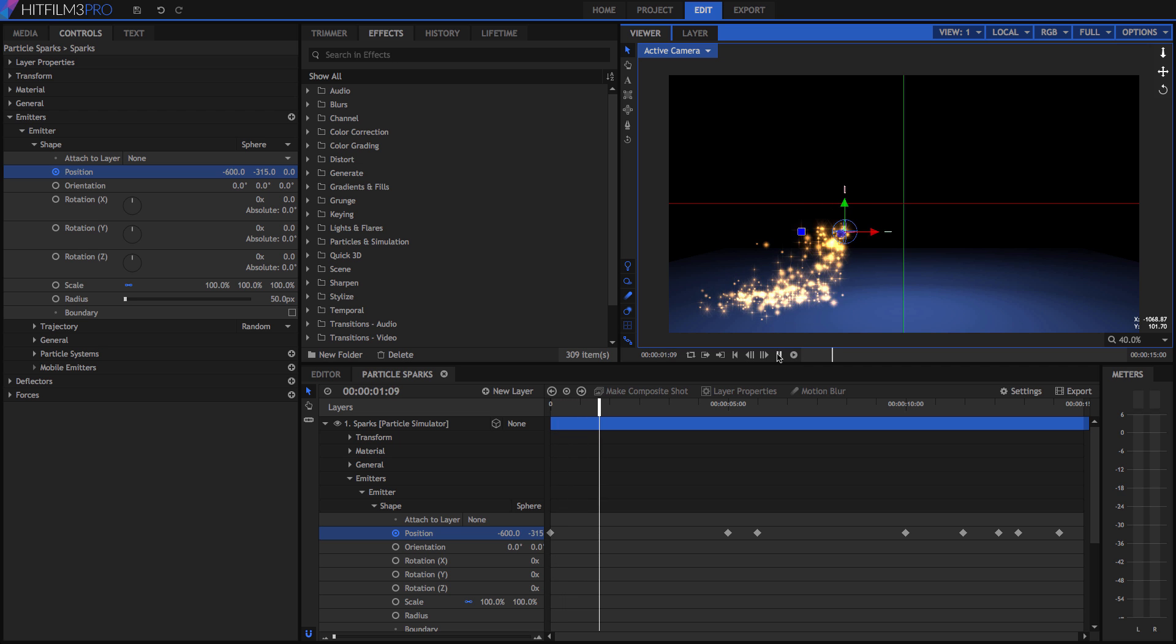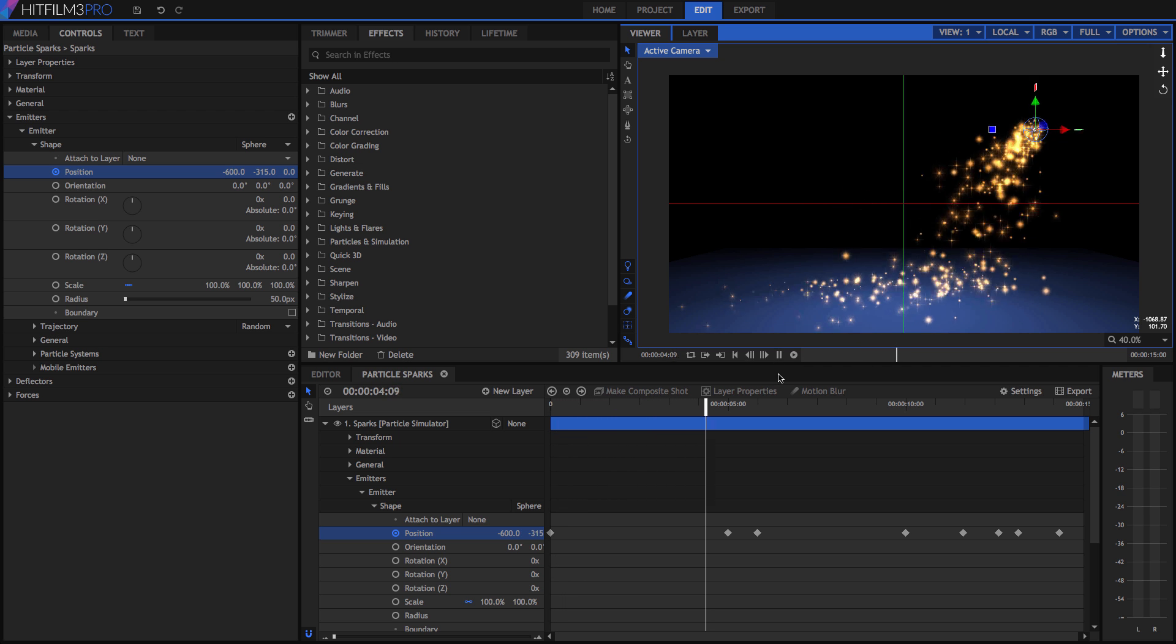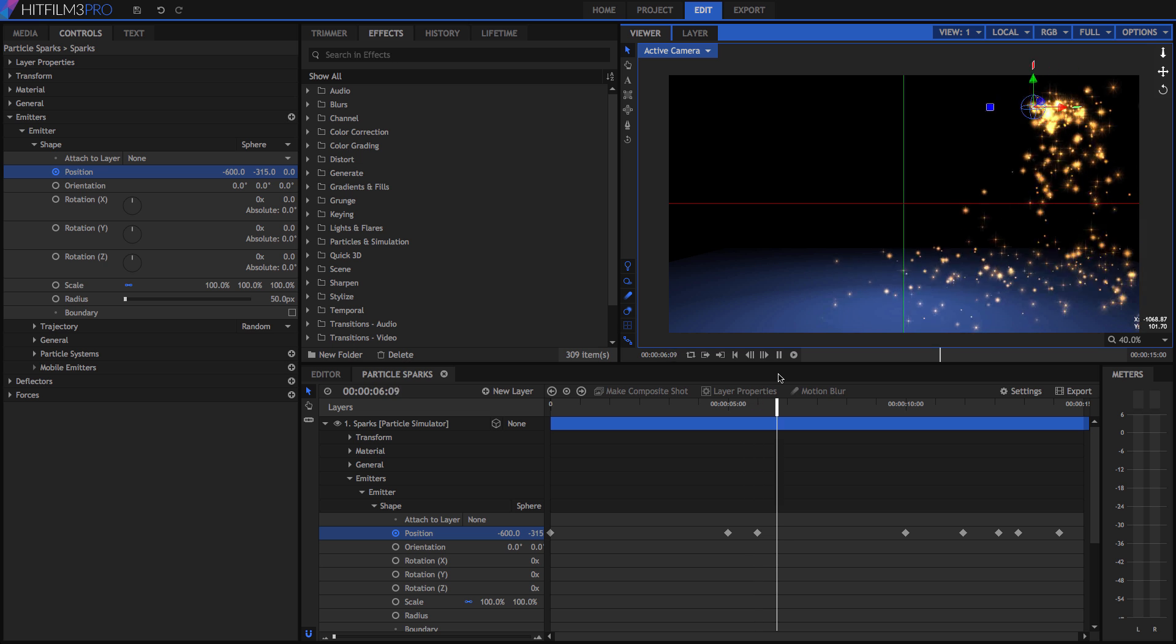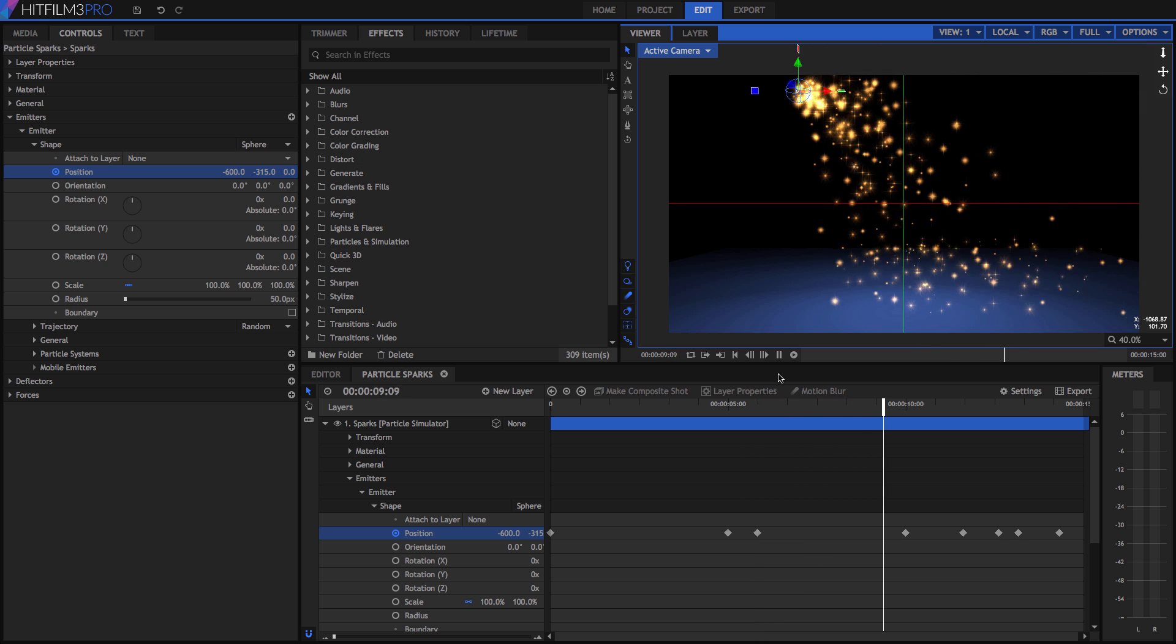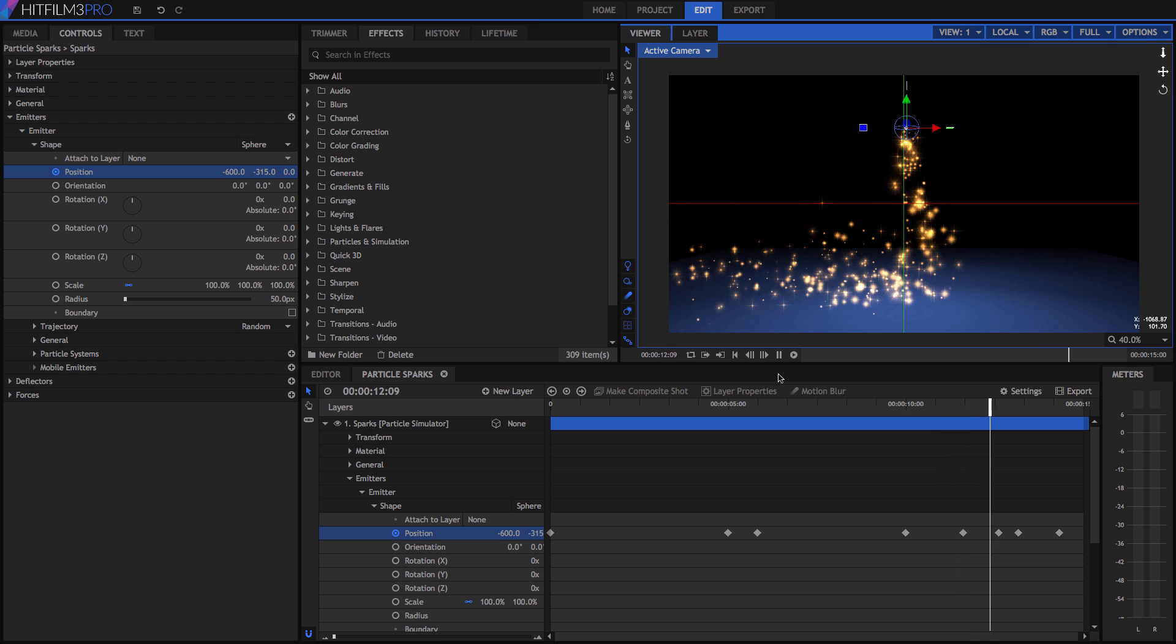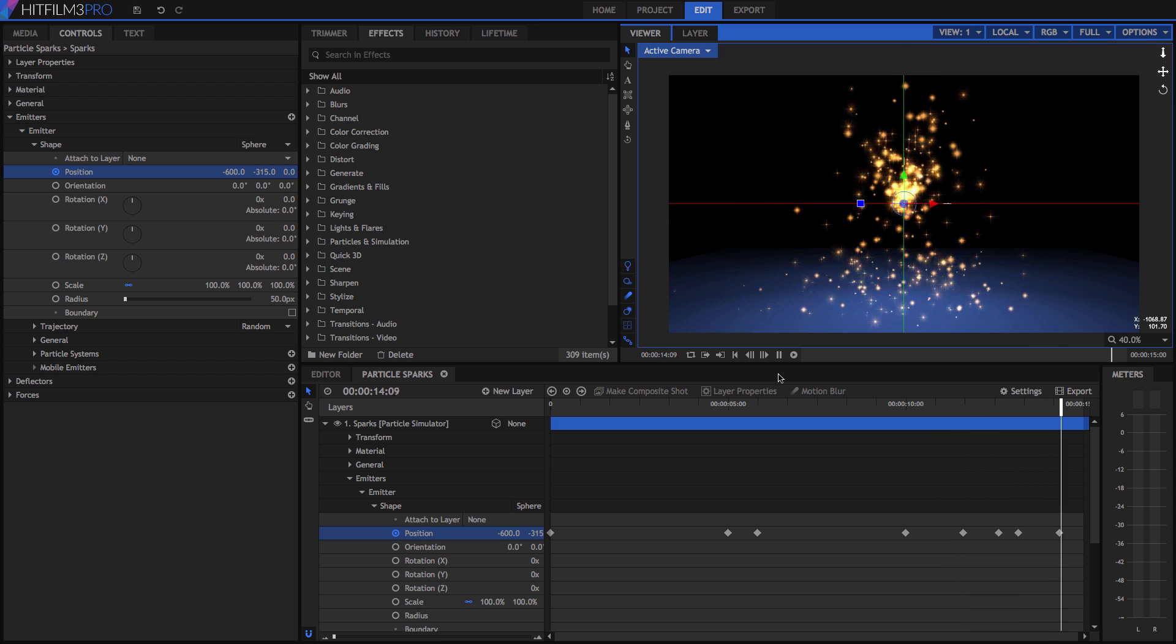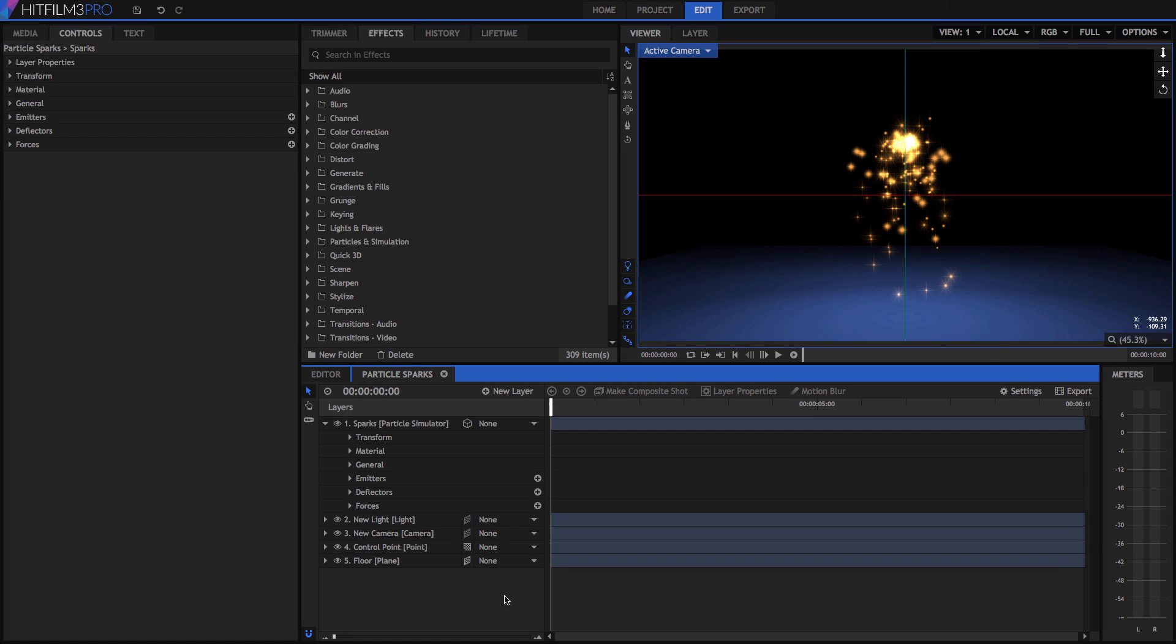In HitFilm, when you need to create changes over time, you will use keyframes. I'm Axel Wilkinson for HitFilm.com, and this video will teach you the basics of creating and editing keyframes in HitFilm 3 Pro. If you want to follow along, please download the project that accompanies this tutorial.